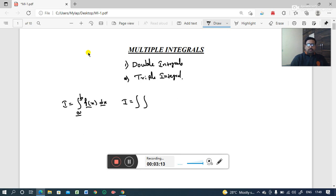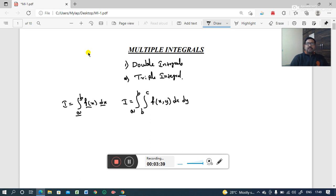Similarly, we can define the integral for double integration. Consider two integral signs: the first integral sign takes limits a to b, and the second integral sign takes limits b to c. The function is given by f(x, y) times dx times dy. This is the general representation of double integration, because it contains two integral signs and the function is defined by f(x, y) with respect to variables dx and dy. It means we are integrating the function two times — once with respect to x and another time with respect to y.